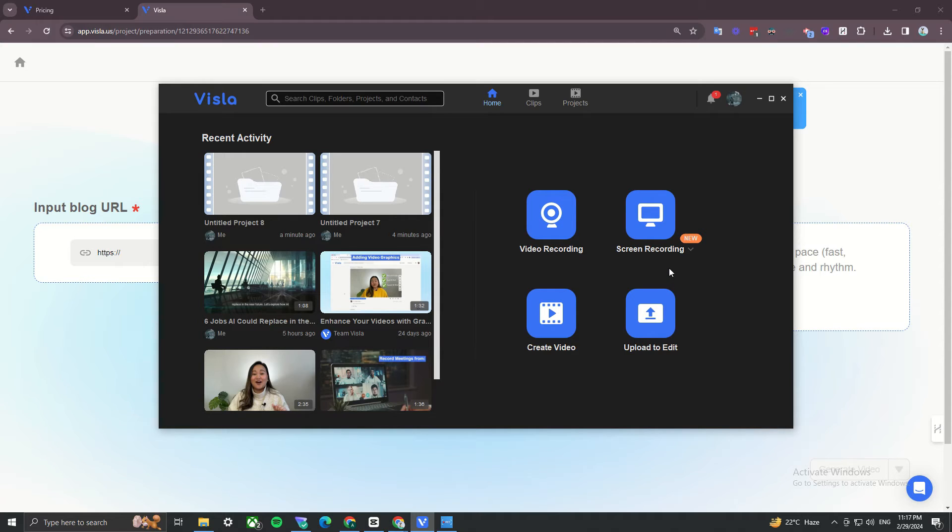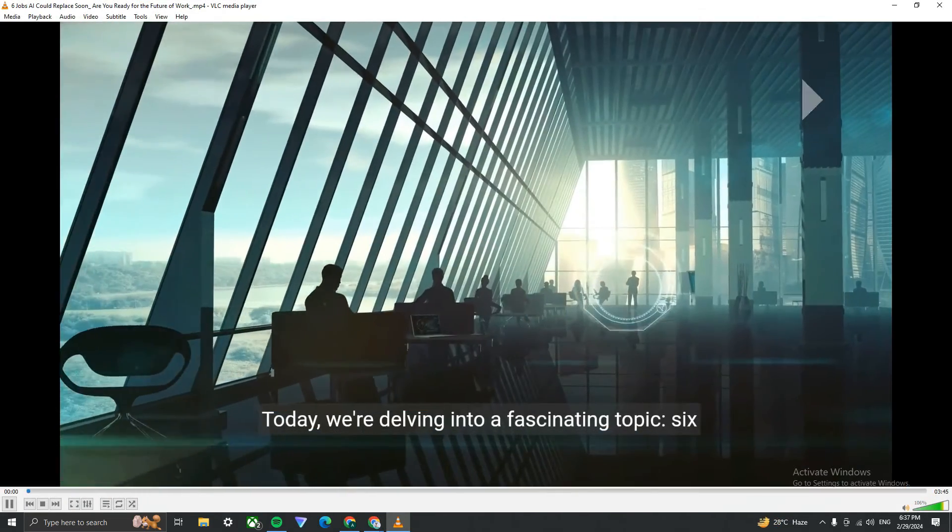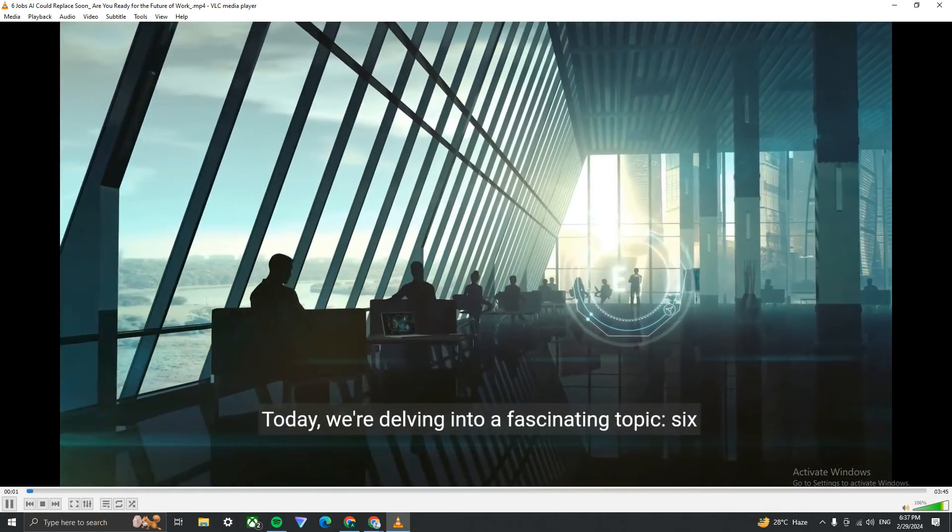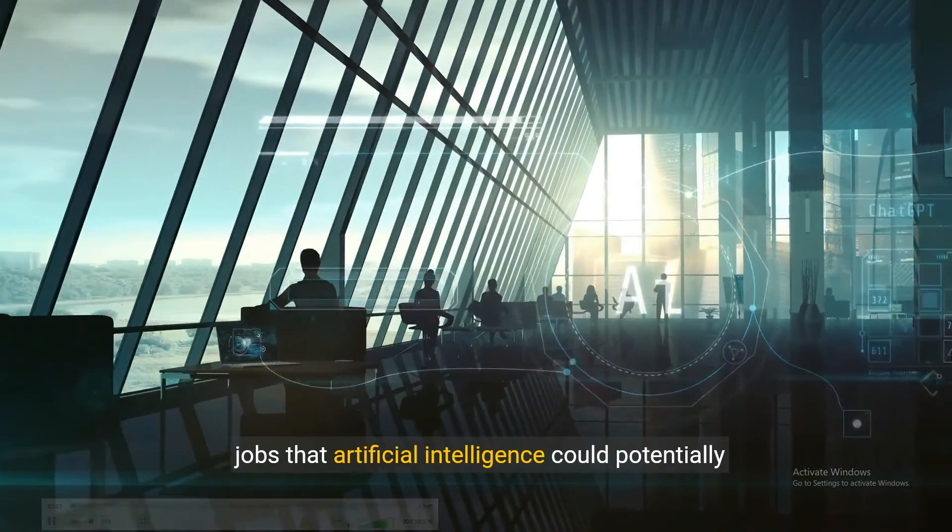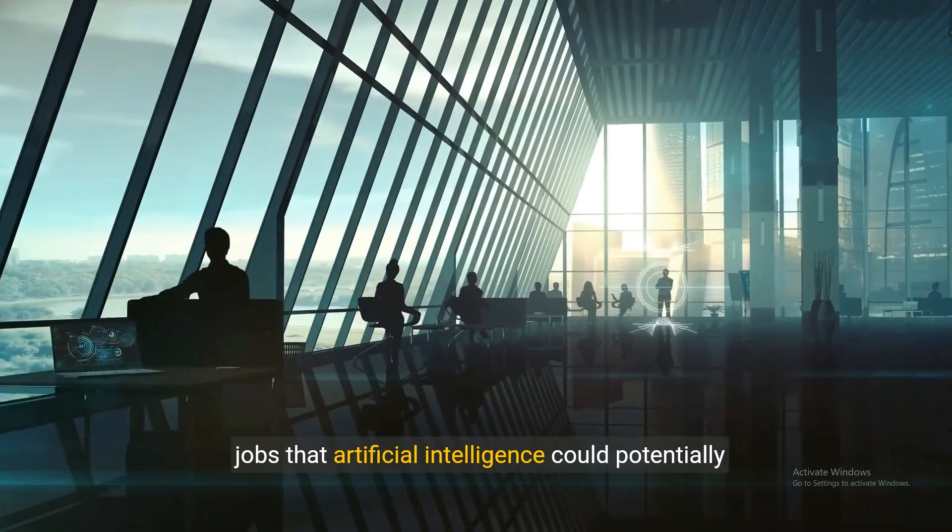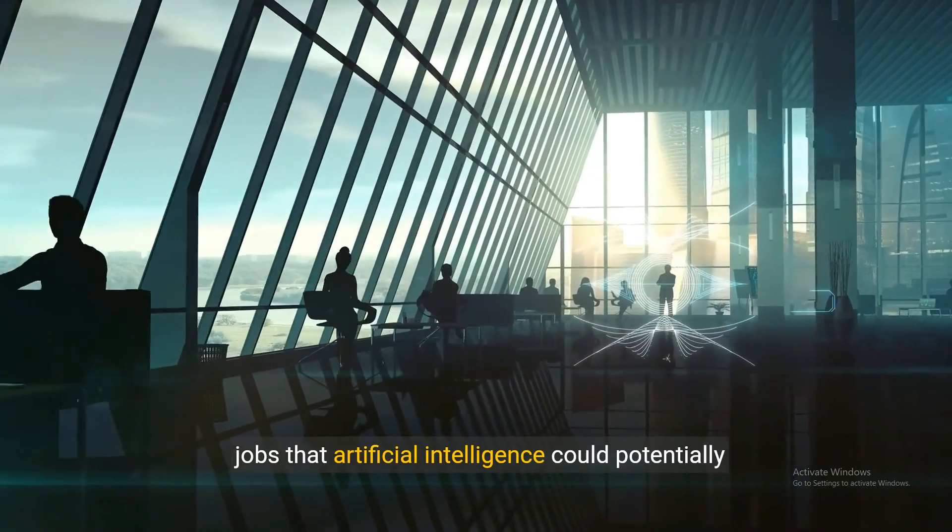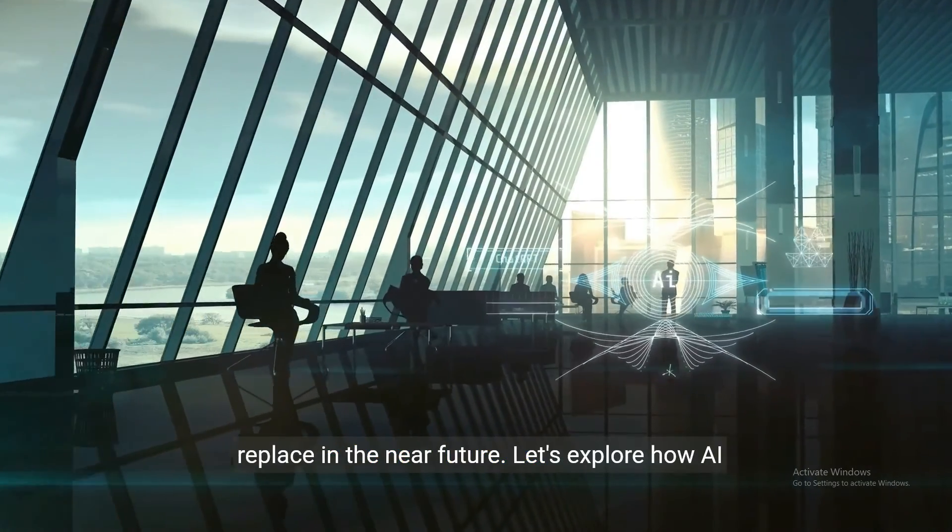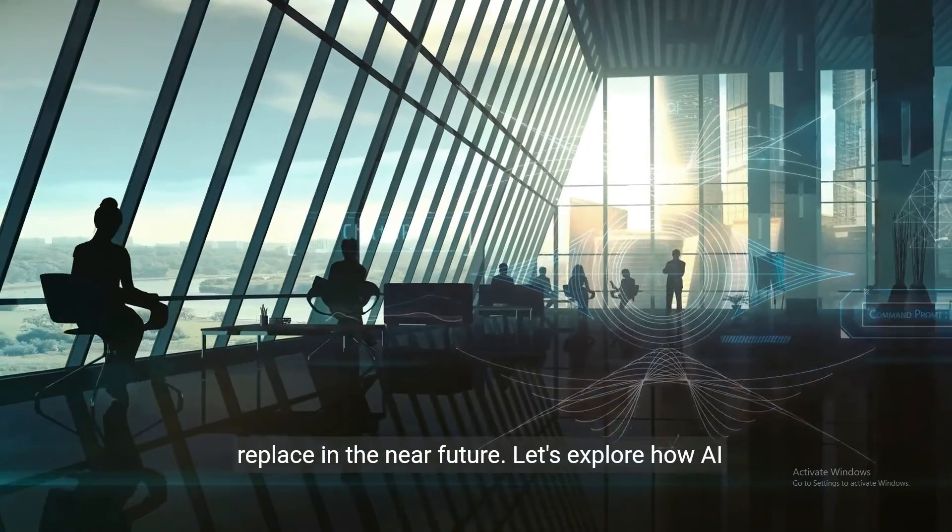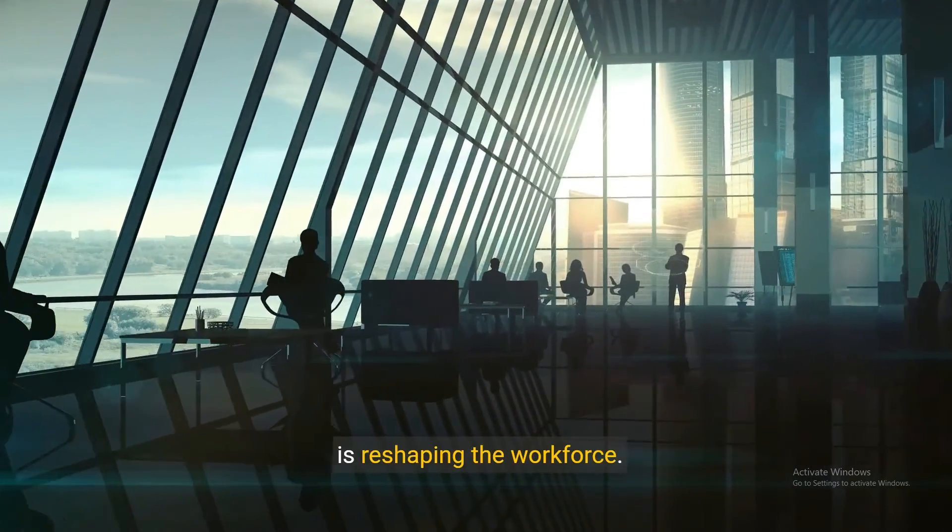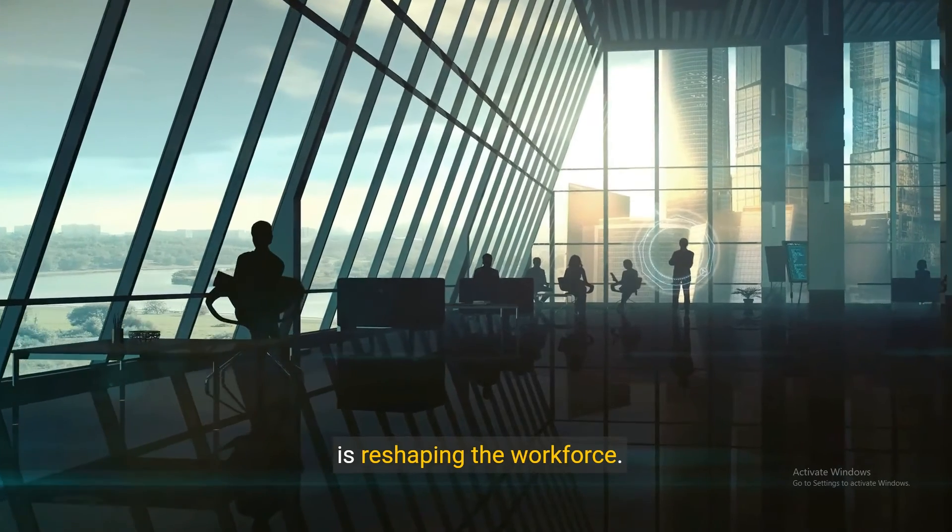Today, we're delving into a fascinating topic. Six jobs that artificial intelligence could potentially replace in the near future. Let's explore how AI is reshaping the workforce.